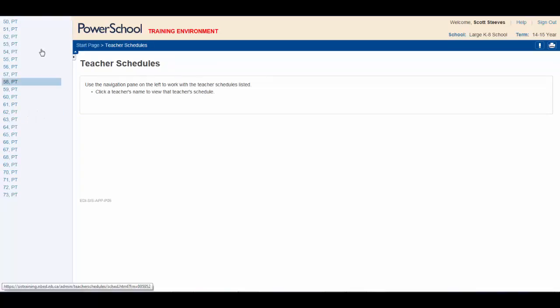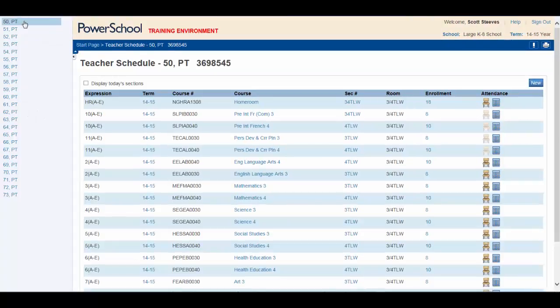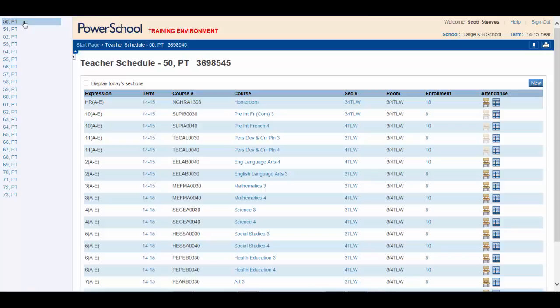Selecting an individual teacher will bring up that teacher's current classes. From this view, you have access to the class rosters in each class and the attendance window if you need to quickly edit attendance.